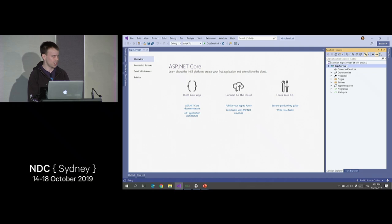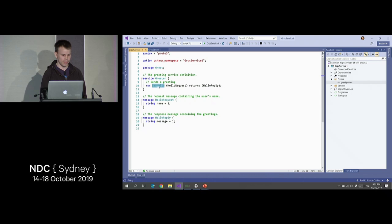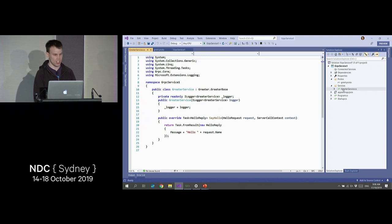The first extra directory is the protos directory, and under that we have greet.proto. This is the contract I talked about. Here you can see we've got our greeter service, we've got say hello — that takes a hello request which we can see down here, and we've got hello reply which returns a message. That's the name we're going to pass in and the message we're going to return. And then in services, we've got a greeter service, which is an implementation of that greeter contract.